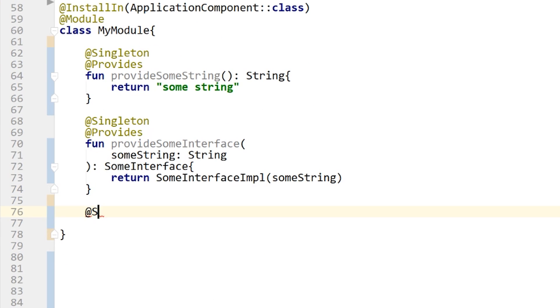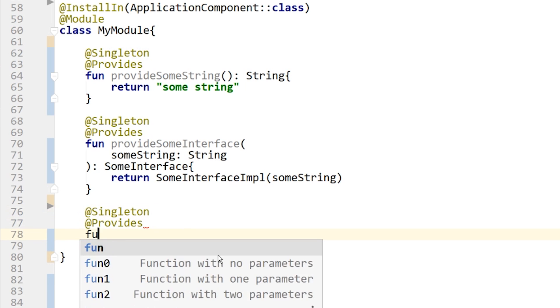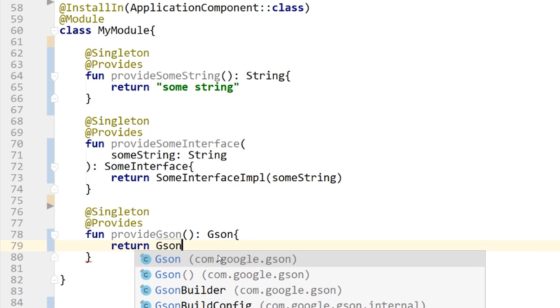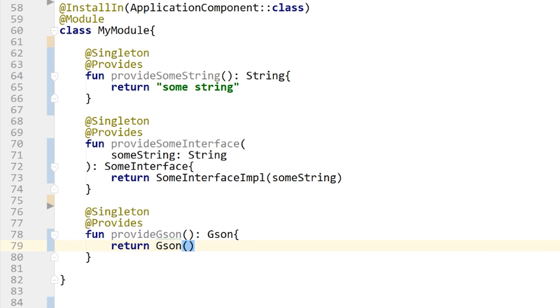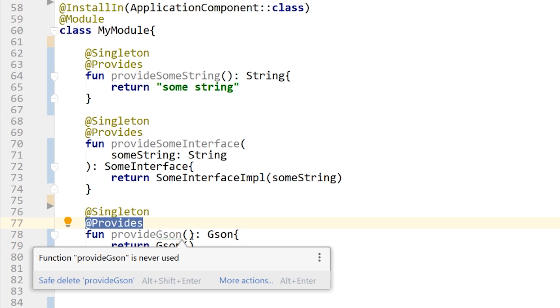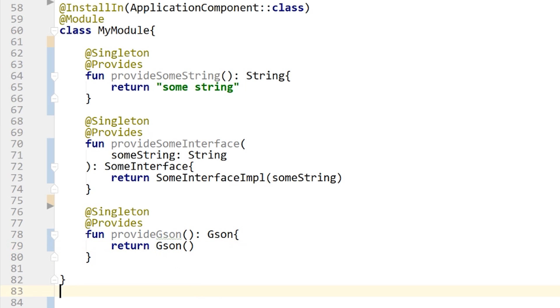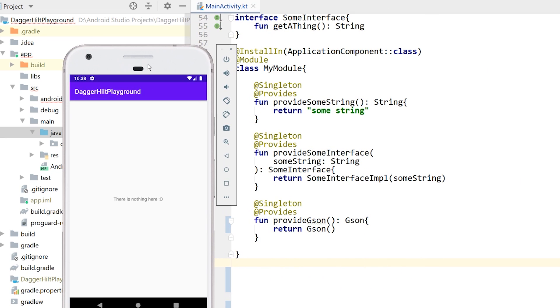Now let's do the Gson object: @Singleton, @Provides, fun provideGson, return Gson, and then just return a new Gson object. Very clear what's happening — it's providing something, the function name says what it's providing, it returns this object, and here I'm instantiating that object. Let's run this and see if we get any compile-time errors. The finished version of the app is on the screen and it compiles with no errors.